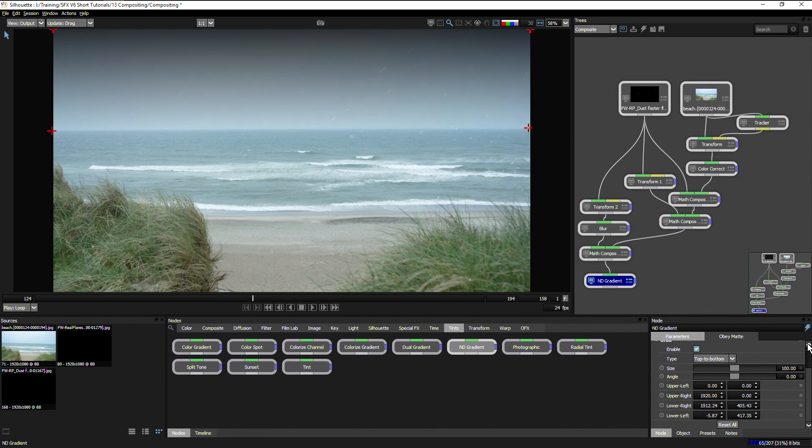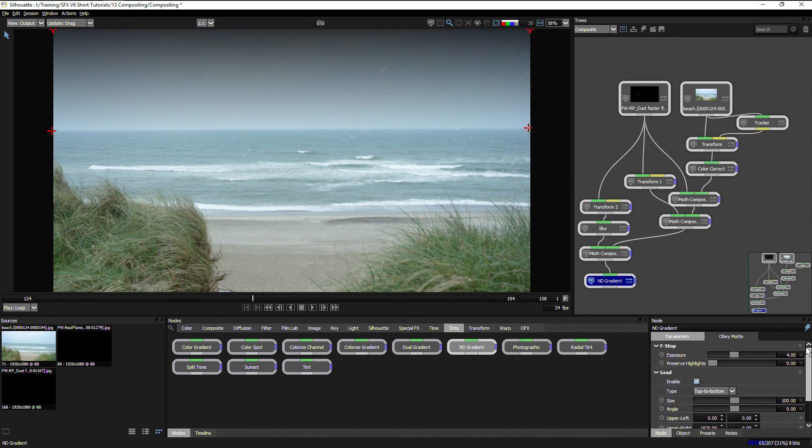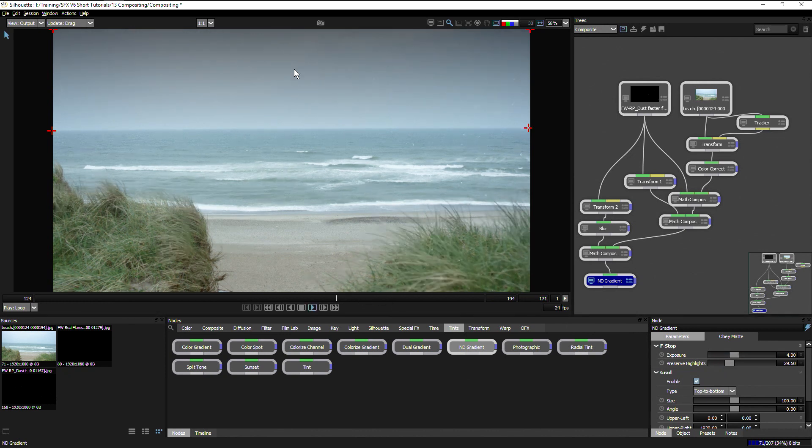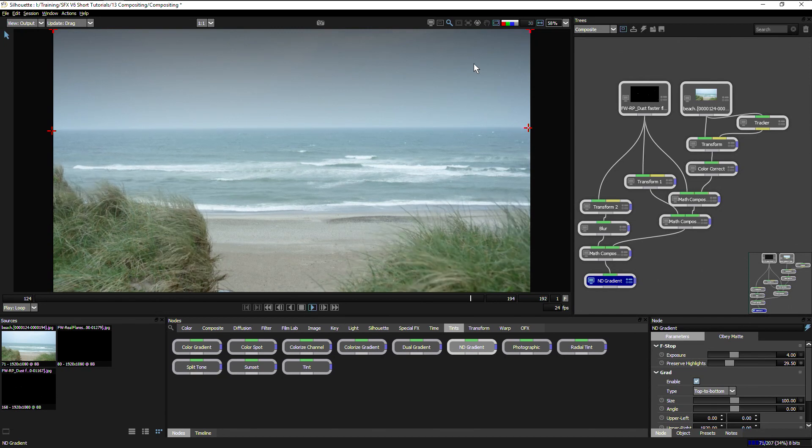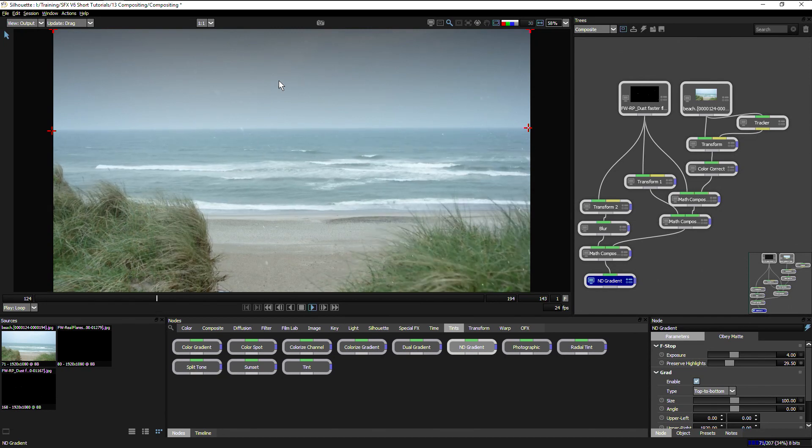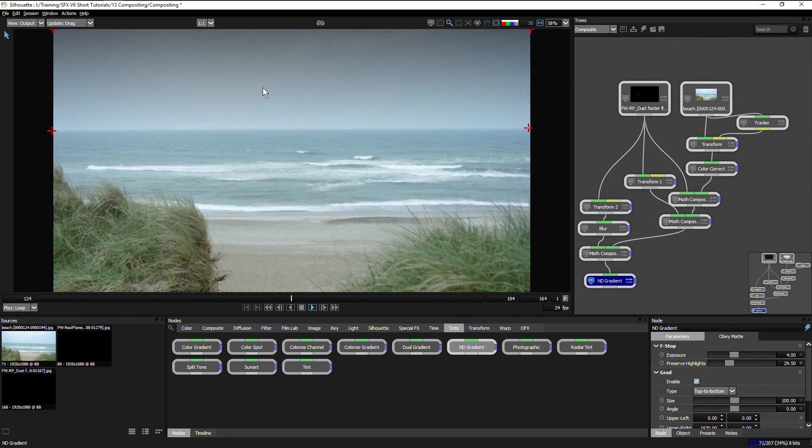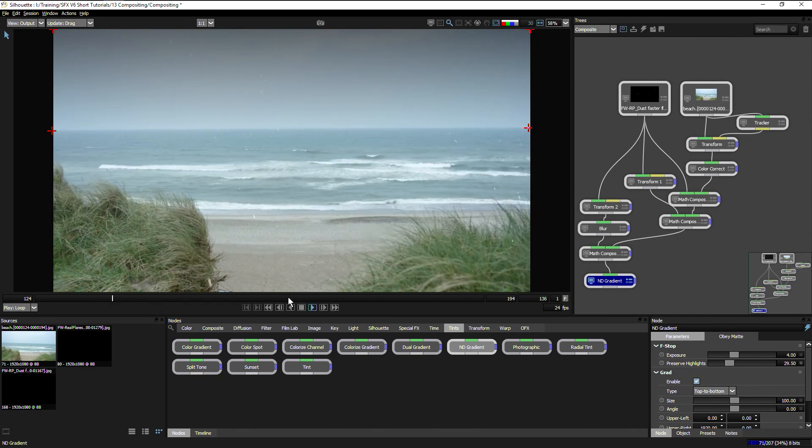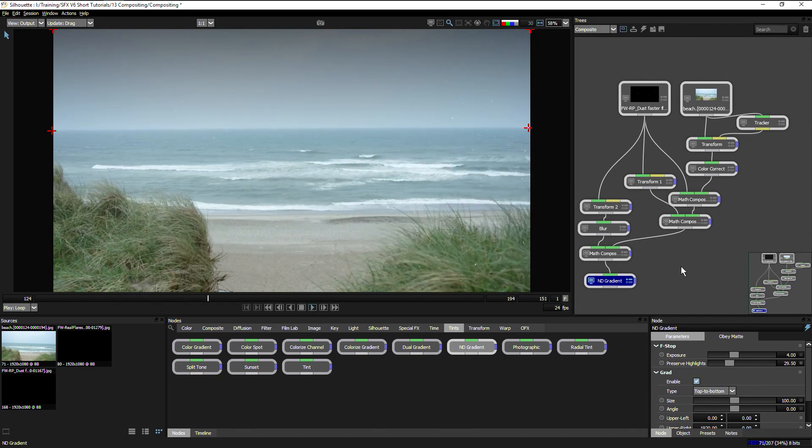Round about there. Take the preserve highlights up a little bit. Now I'm starting to like the effect here, but I don't like the fact that the snow is also being caught up with this gradient.